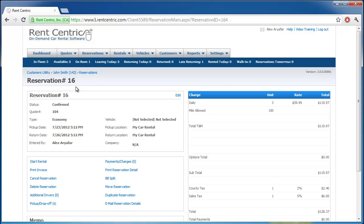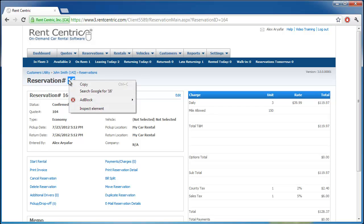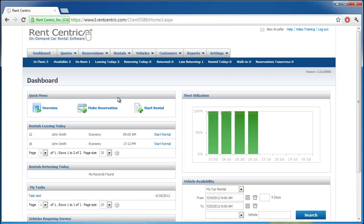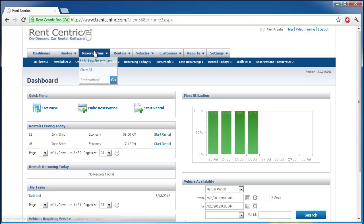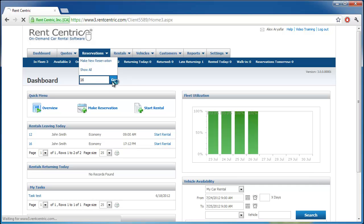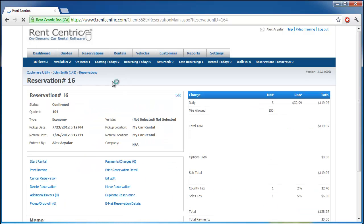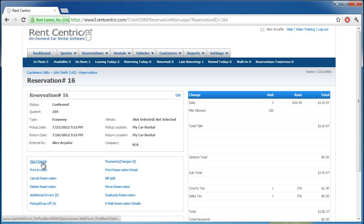We added reservation number 16 for customer John Smith. So let's say the customer arrives at the day of rental. We can simply go to reservations, enter number 16, and search. And right here, we can simply click on start rental.